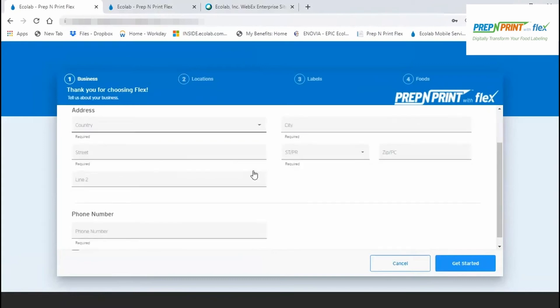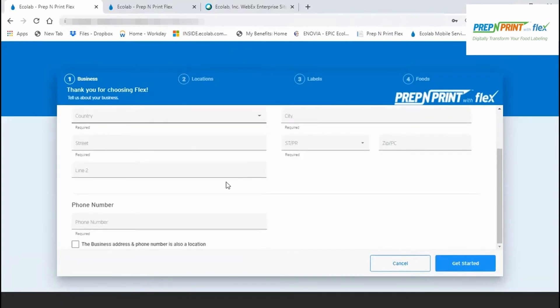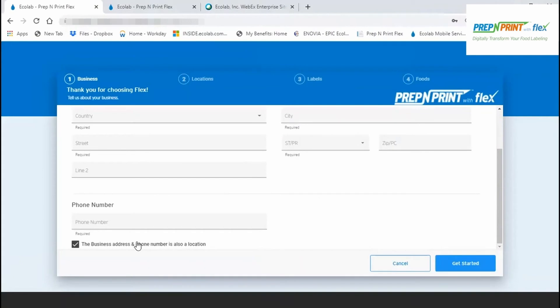After completing the form, note the checkbox at the bottom of the screen. If the business address you've just entered for the account is also an operating location that will perform labeling, then check this box so that the address information carries over to the next screen to create your first labeling location.